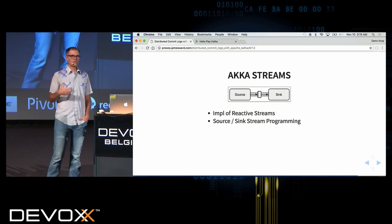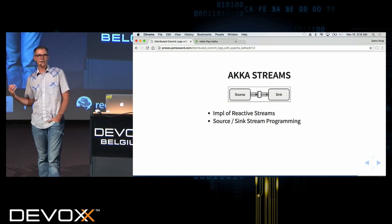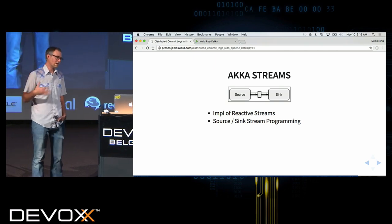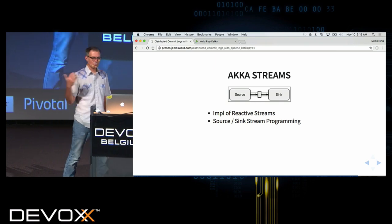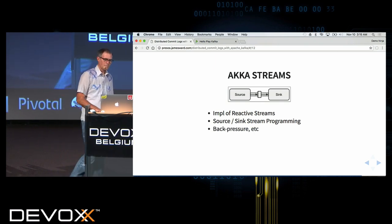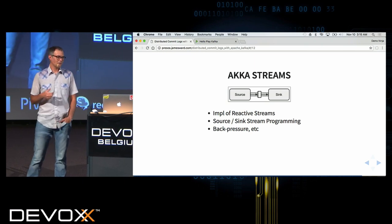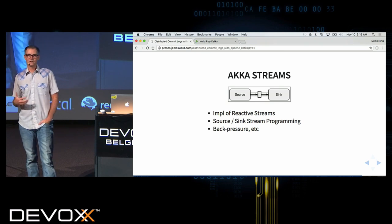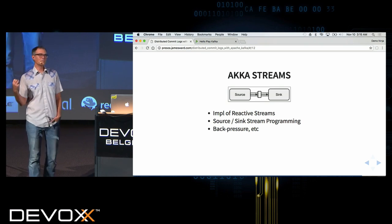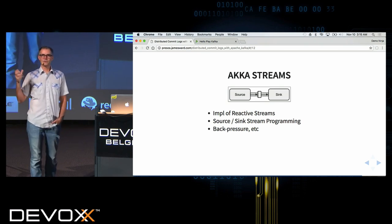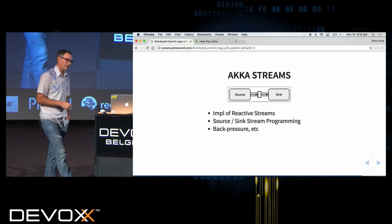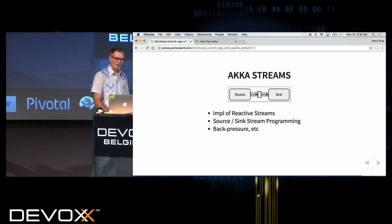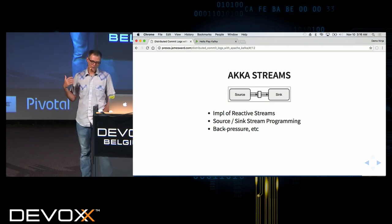Akka Streams uses a source-and-sink paradigm — source and sink are roughly synonymous with publisher and subscriber. One of the features they tout is back pressure: if my consumer can't keep up with my producer, I can put back pressure back on the producer. That works for some use cases, though not all, but it can definitely be useful in a Kafka system.